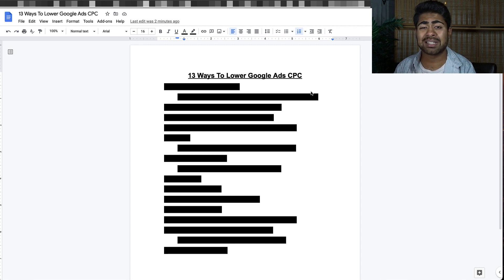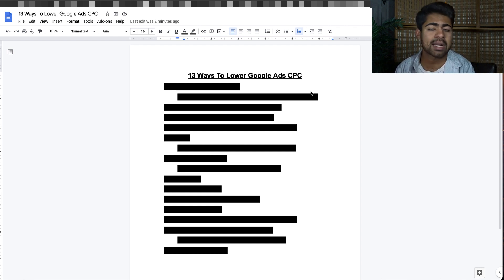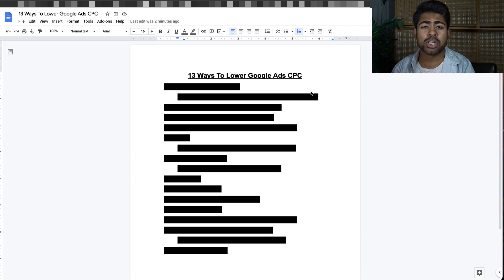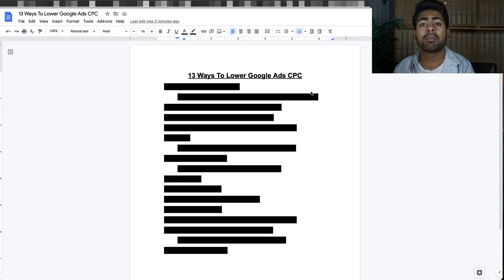That means you're going to have to pay much more than the average person or somebody who is doing well with Google Ads in order to get that potential customer on your website. When that happens, you're paying more overall to get people onto your website, so you're going to have higher cost per purchases, which then ends up eating into your ROAS, which means you'll have a lower ROAS.